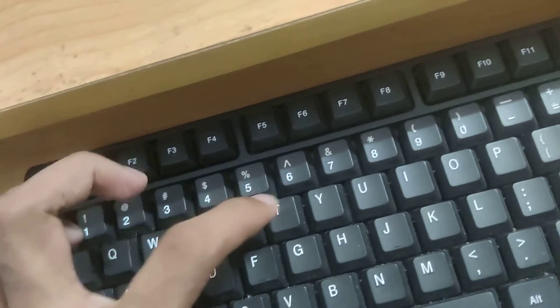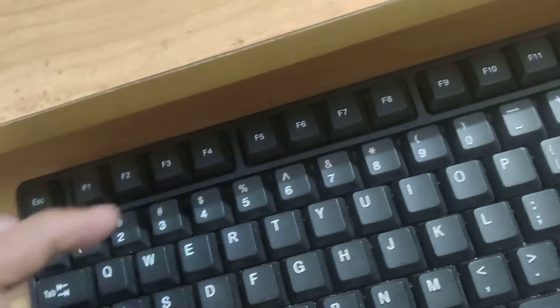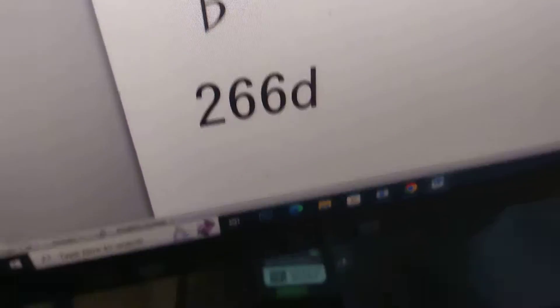One more method I will show you. Simply type 2c6d.